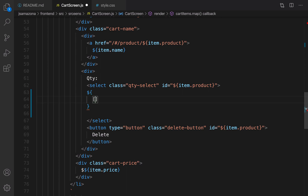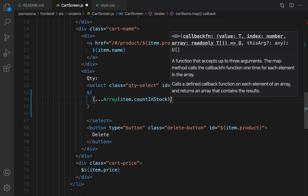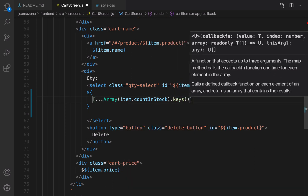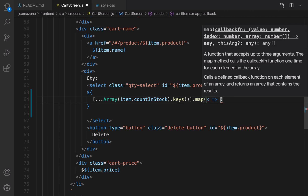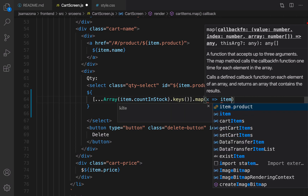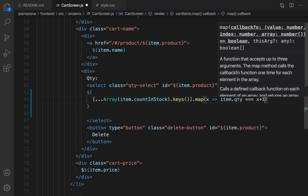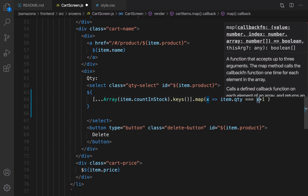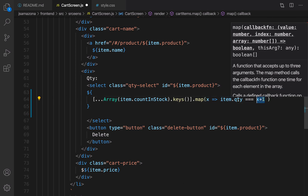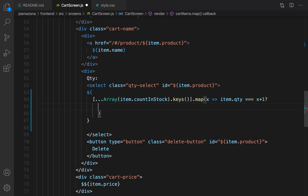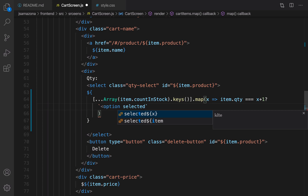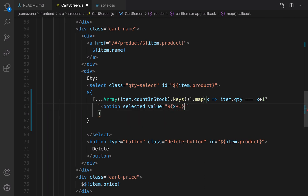I'm using Array and passing item.countInStock, getting the keys of that array, then using the map function to convert each item in the array to options. I need to check item.qty with x plus one — x is the index of the array and it's zero-based, so when I add one I can compare that with the quantity already in the item. If they are equal, I need to render option selected, setting value to x plus one.